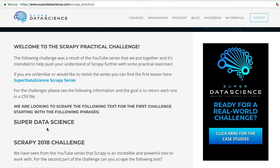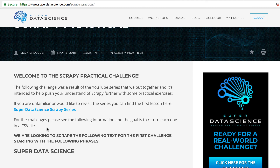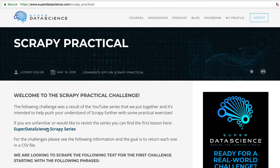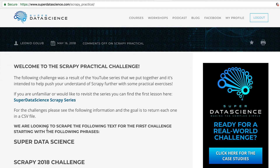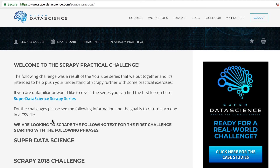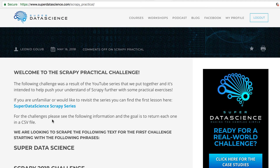And for the image, if you return the image as a bonus, that is fantastic. As a tip, if you have any questions, visit the Scrapy series that we've put together. If you are new to this practical challenge, you can find the link to the Scrapy series here.